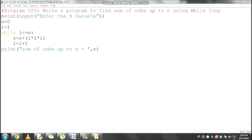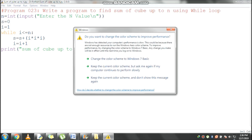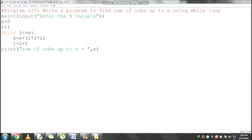Now n value is 5, s value is 0, i value is 1. In the while loop statement, i value 1 is less than or equal to 5, so the condition is true. At the end of the condition a colon is used. Control comes inside the loop: s = 0 + (1 into 1 into 1) = 0 + 1, it will become 1.